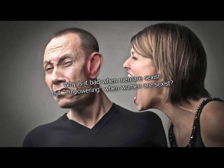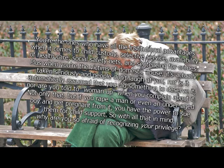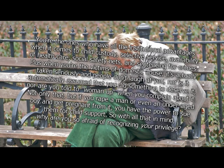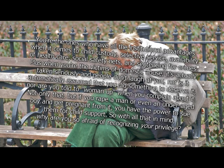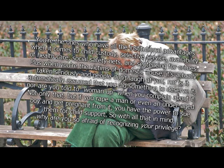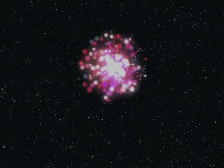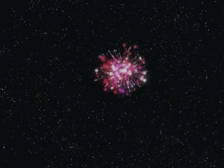Usually in the bedroom. Why is it bad when men are sexist, but empowering when women are sexist? Because we still live in a rape culture. You're the ones who have all of the institutional advantages when it comes to child custody, selective service, availability of healthcare, social safety nets, and sentencing for crimes. Plus when you're the victims of domestic abuse it's actually taken seriously and people don't laugh at you, nor is it automatically assumed that you did something to deserve it, nor are you told to woman up when you complain about it. Not only that, but if you rape a man or even an underage boy and get pregnant from it, you have the power to sue them for child support. So with all that in mind, why are you so afraid of recognizing your privilege? Again, because we live in a rape culture. Damn, I love this answer. It just fits everything.